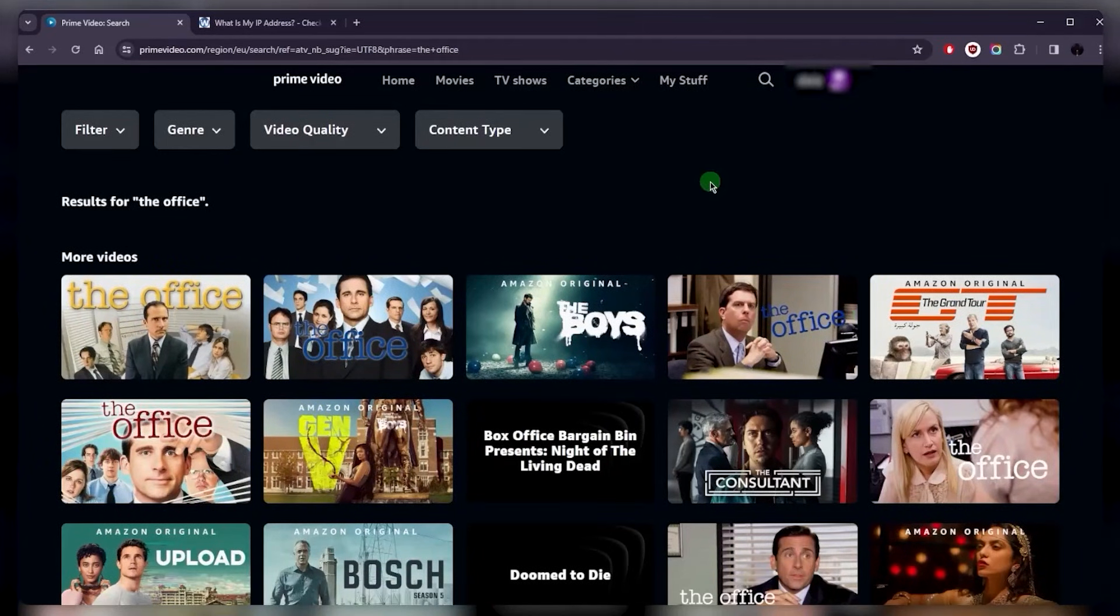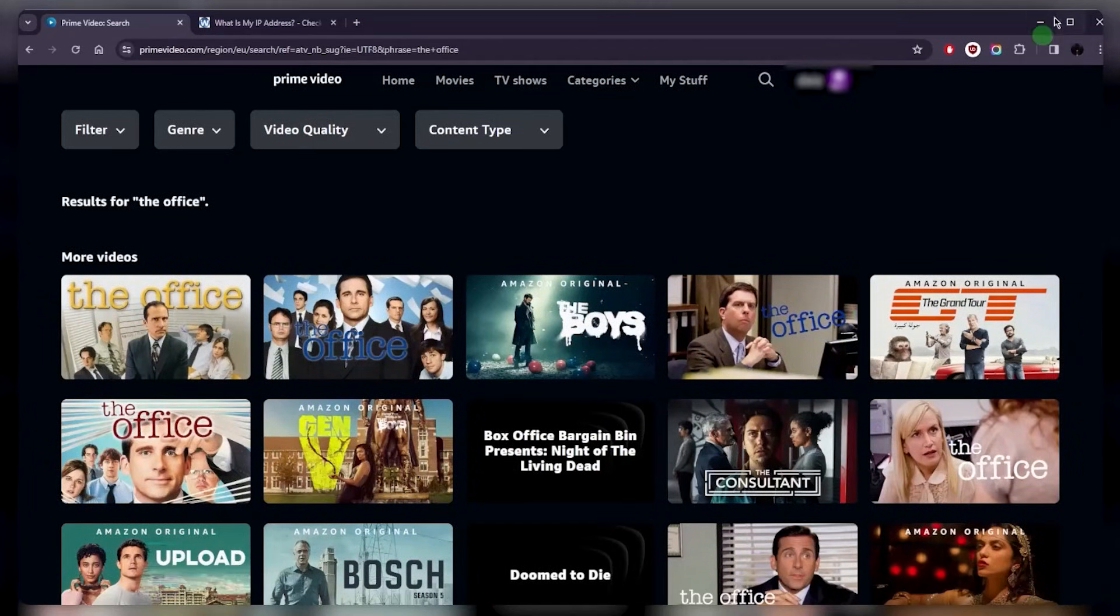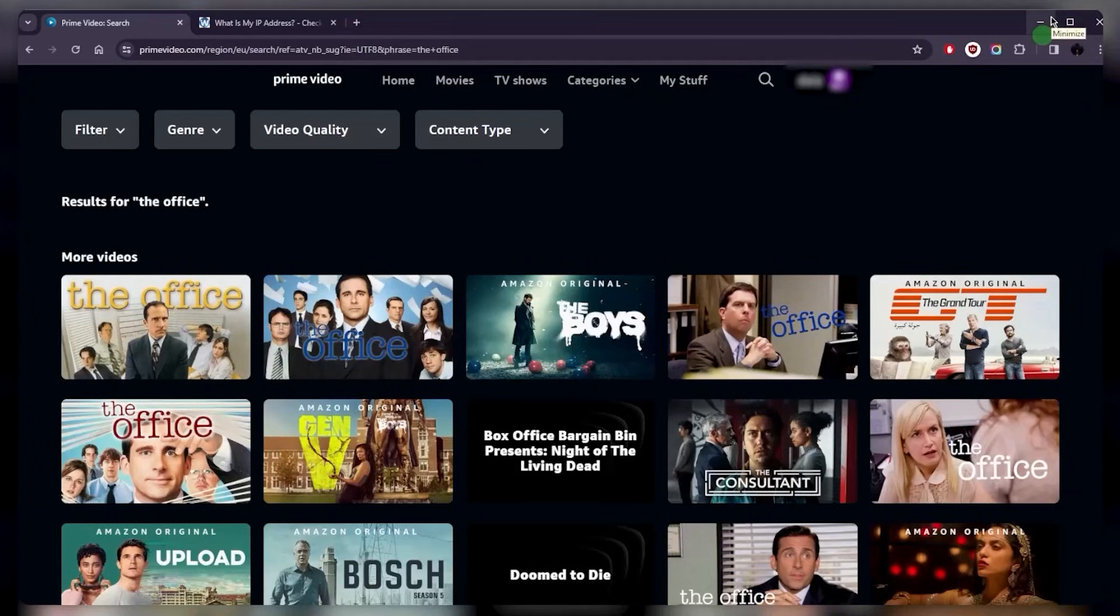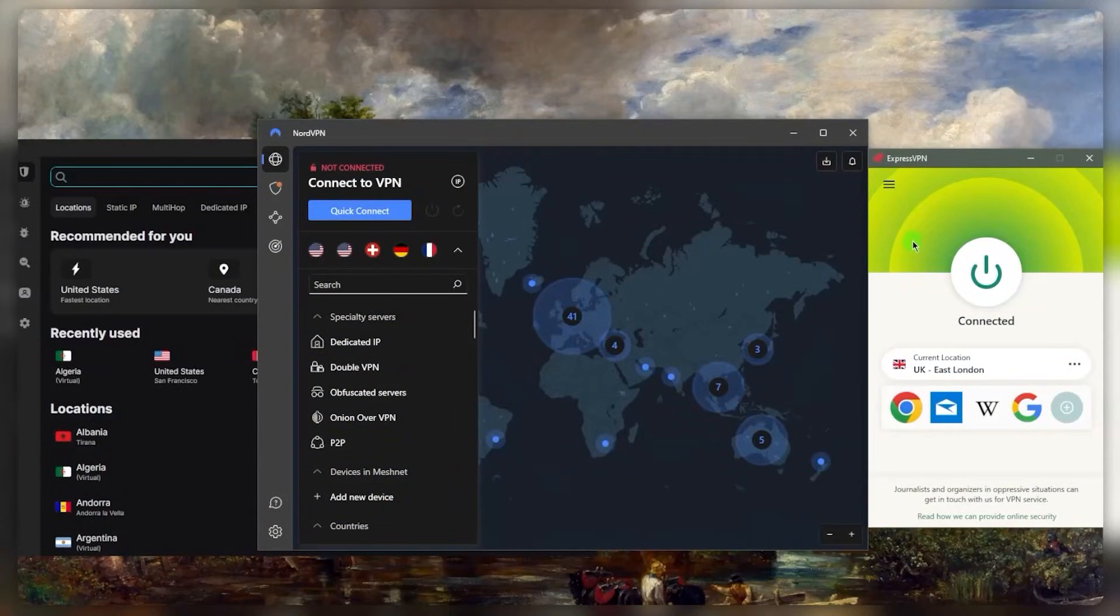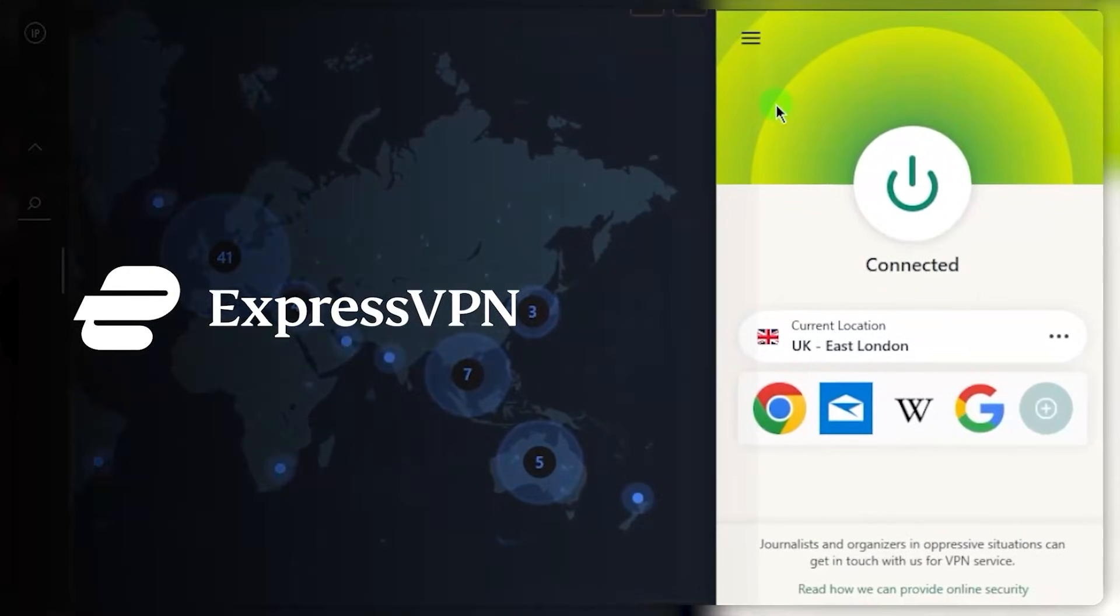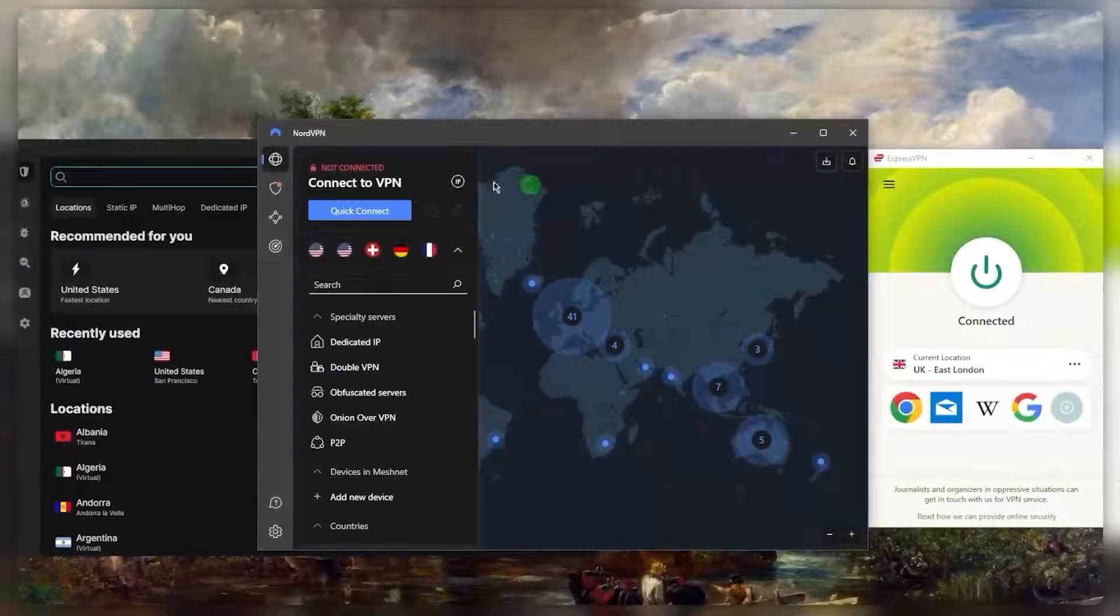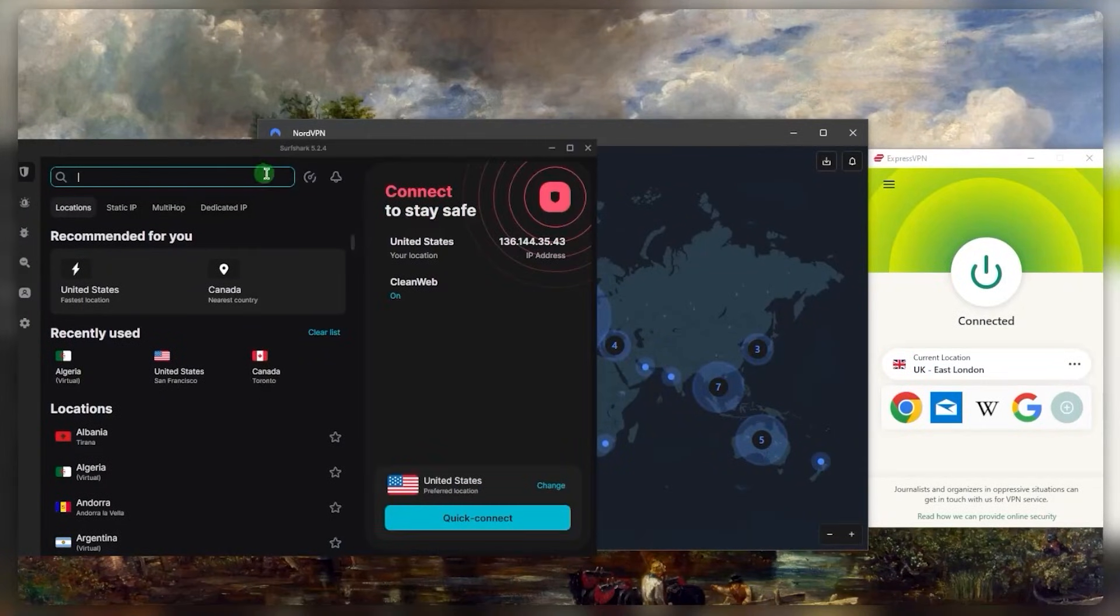So that is as simple as it gets as far as accessing these streaming services, including Amazon Prime or anything else. Now as far as which one to go for, I would go for ExpressVPN personally speaking, because I've been using it for over three years alongside NordVPN and SurfShark as part of an extensive test to see which one is the best.